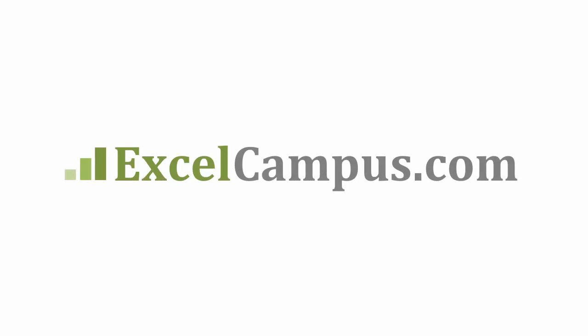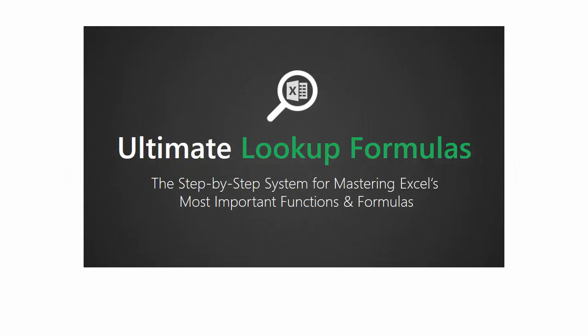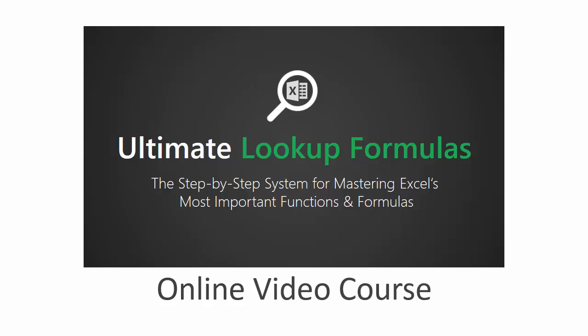Welcome to Excel Campus. My name is John and the following is a video lesson from the Ultimate Lookup Formulas course.